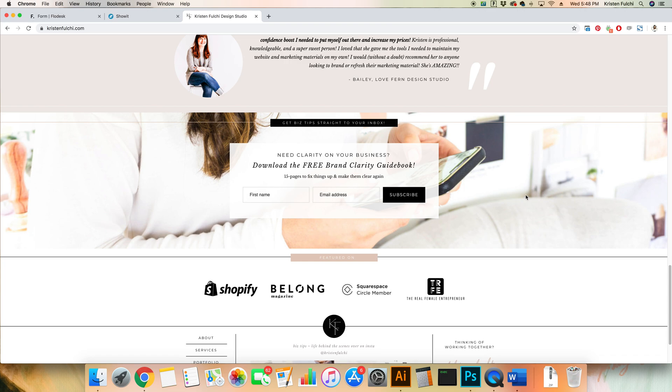So right here this is my website. All the way at the bottom I have a little signup form so that people can come and grab their free Brand Clarity Guidebook. The first thing you're going to want to do is have both ShowIt and Flowdesk opened up in your tabs.